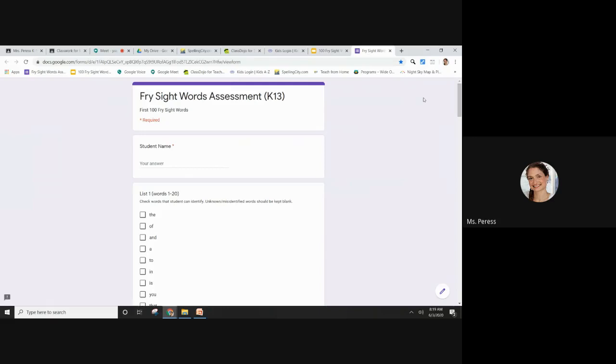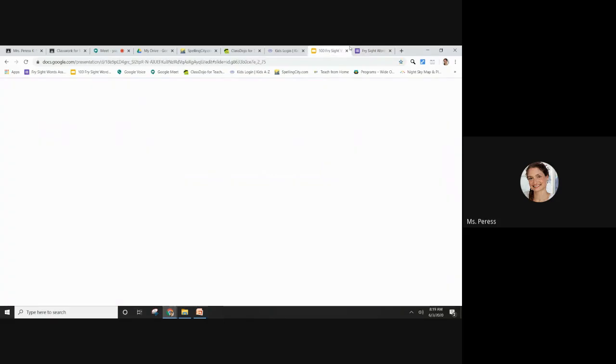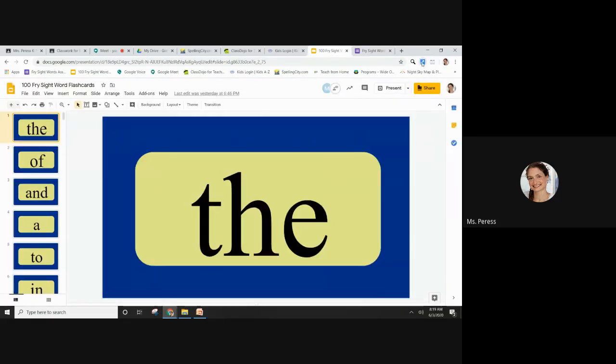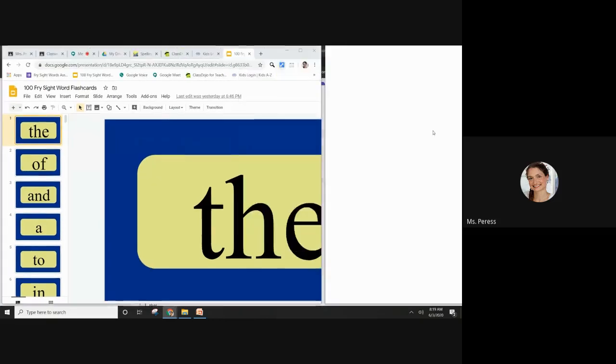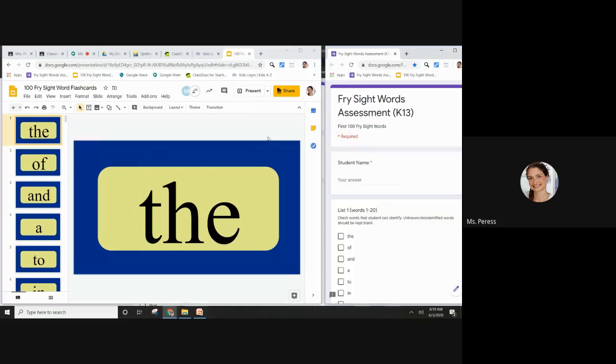If you're meeting with a student remotely, you can do a split screen over Google Meet. I like to do kind of this 7-3 split because that's going to make it so the sight words are big for the students to see.